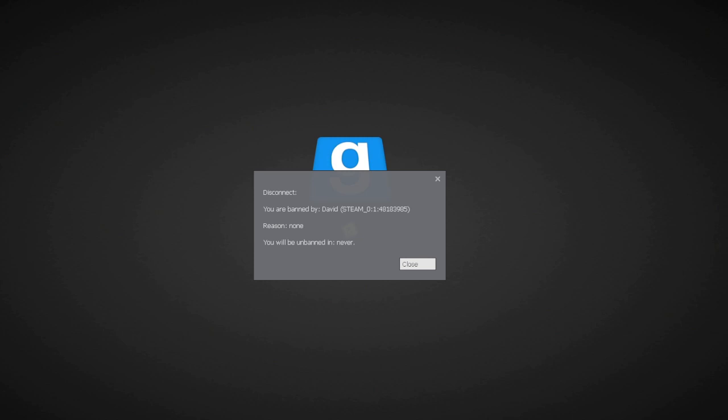In my last video I showed you how to crash any dark RP server. In today's video I'm going to show you how to evade any ban on any dark RP or any Gmod server.